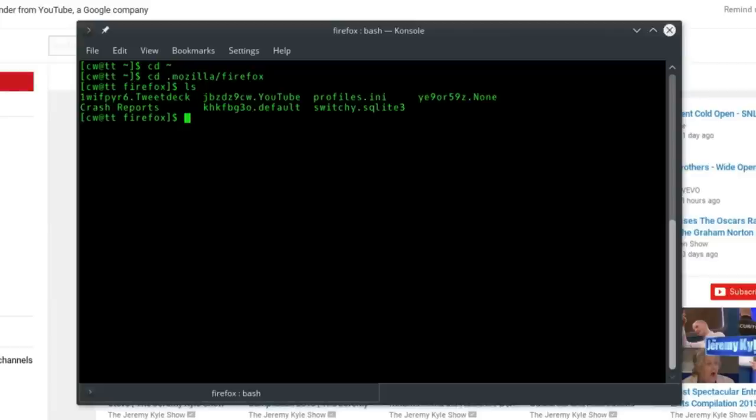You'll see the profile directories of your Firefox profiles. Most people will only ever have one Firefox profile. As you can see here, I've got quite a few. The one I want to solve the problem on is the TweetDeck profile in the top left of the ls output there.